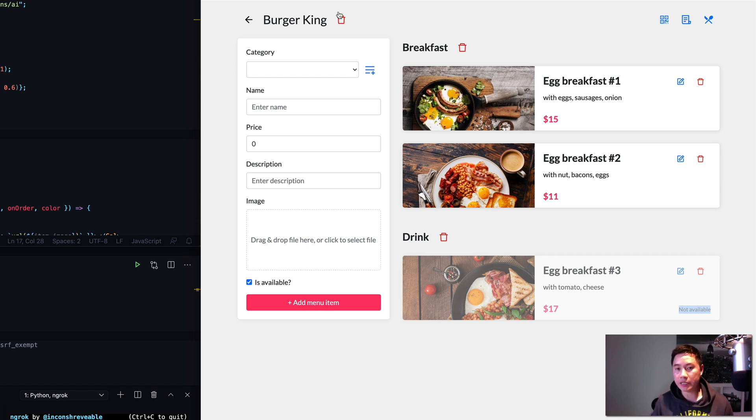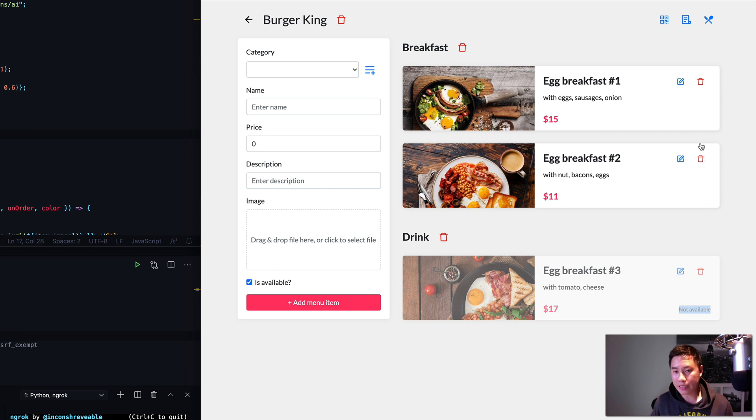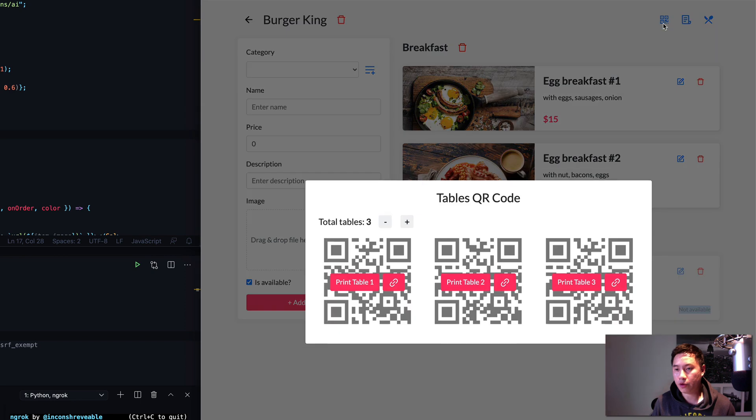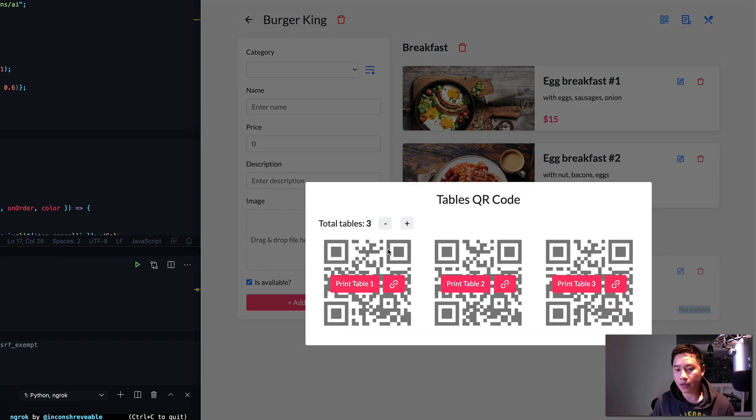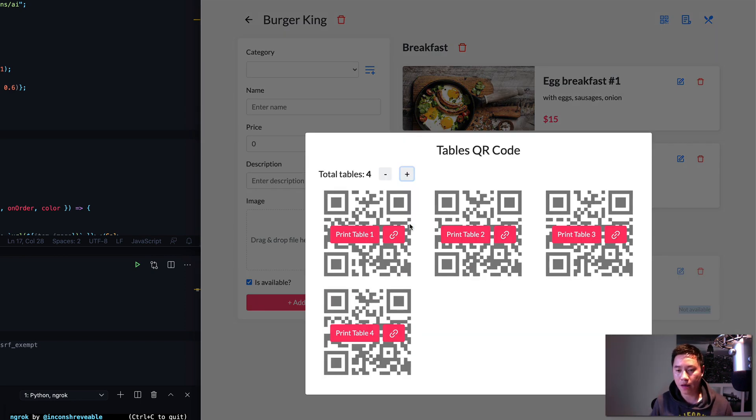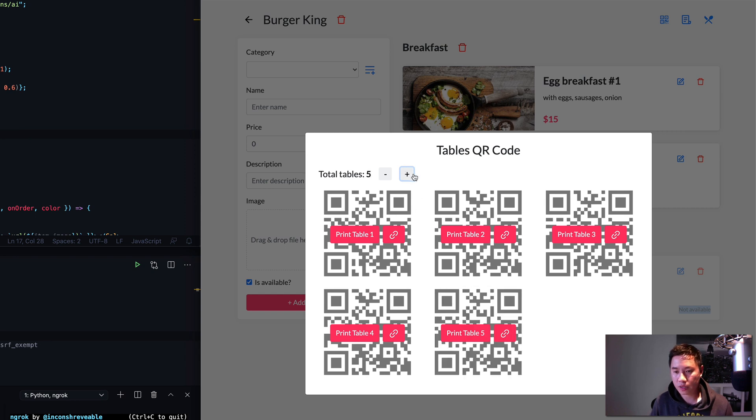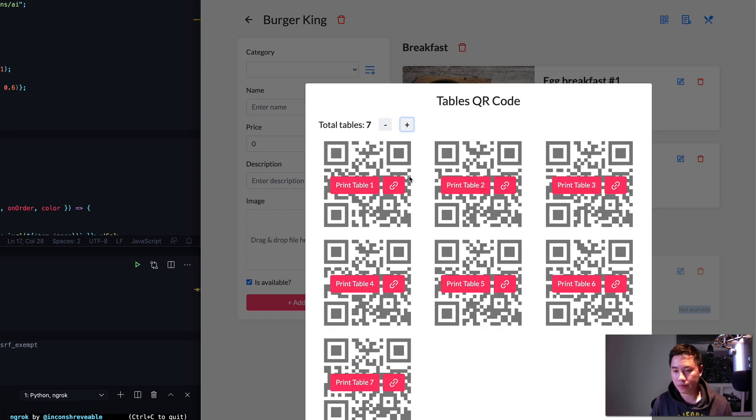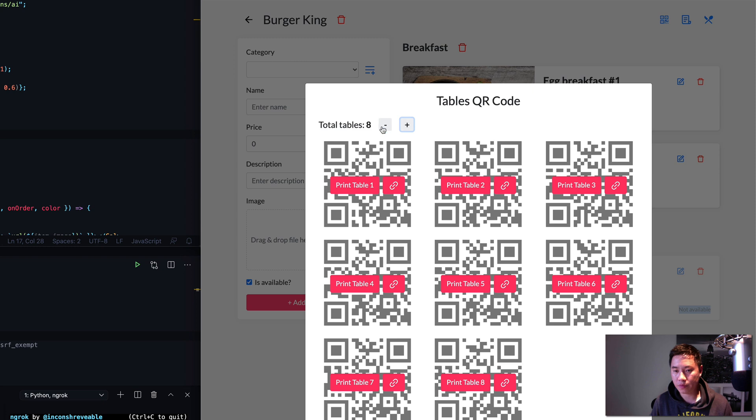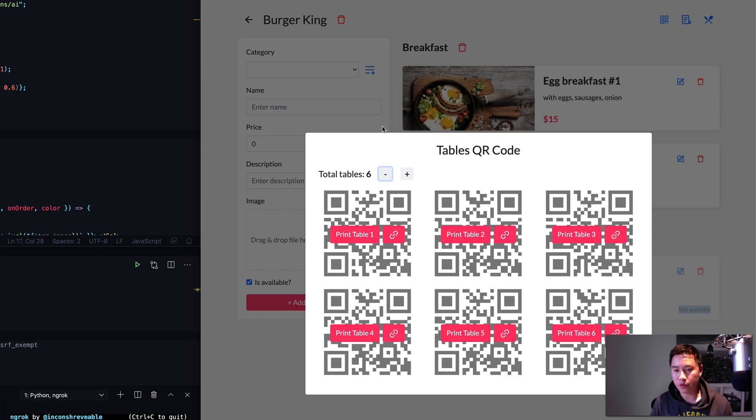If you want to delete the menu item, just click here to delete it. Now the next cool thing about it is printing the QR code. Here you can create as many QR codes for the tables as you want, or you can remove them.